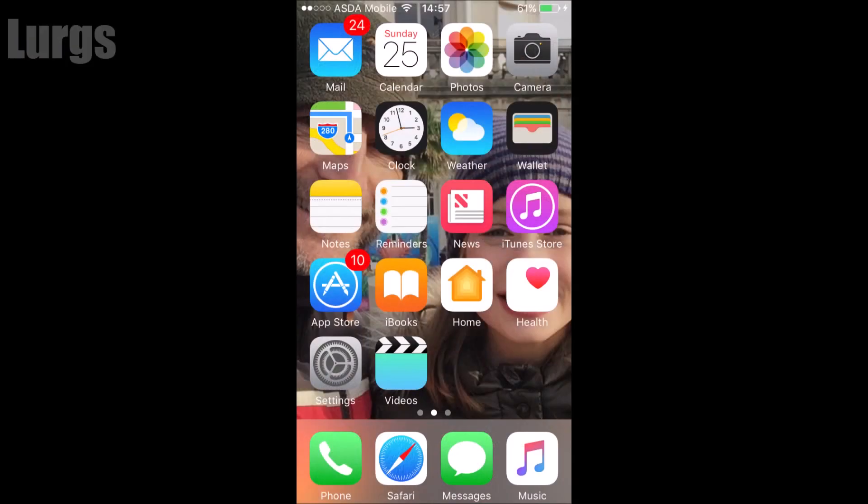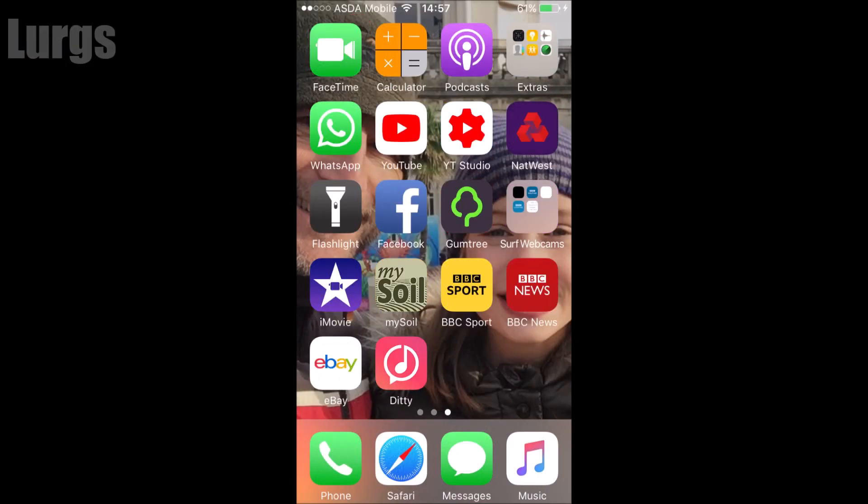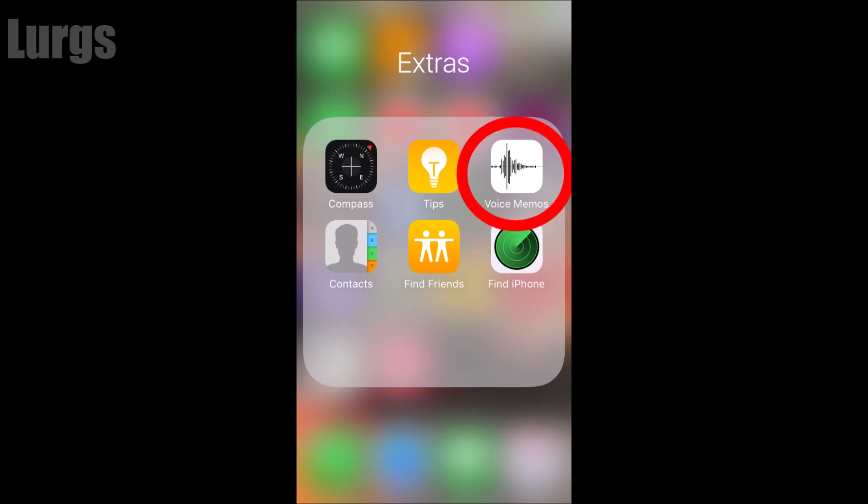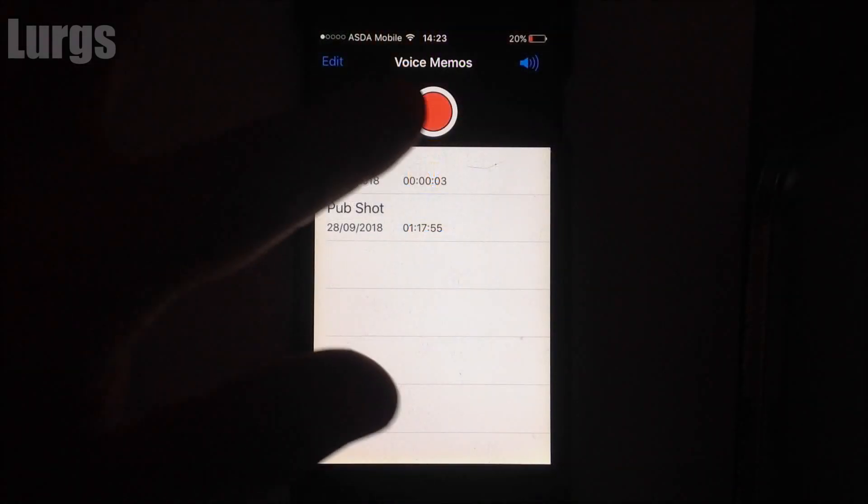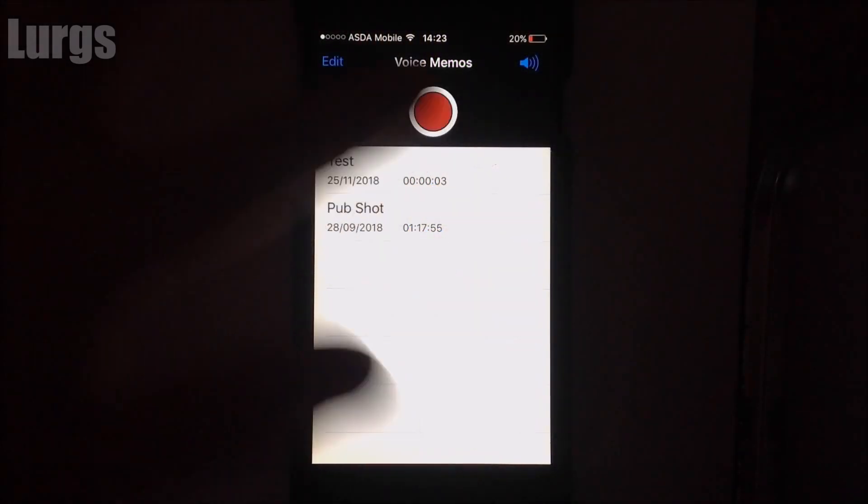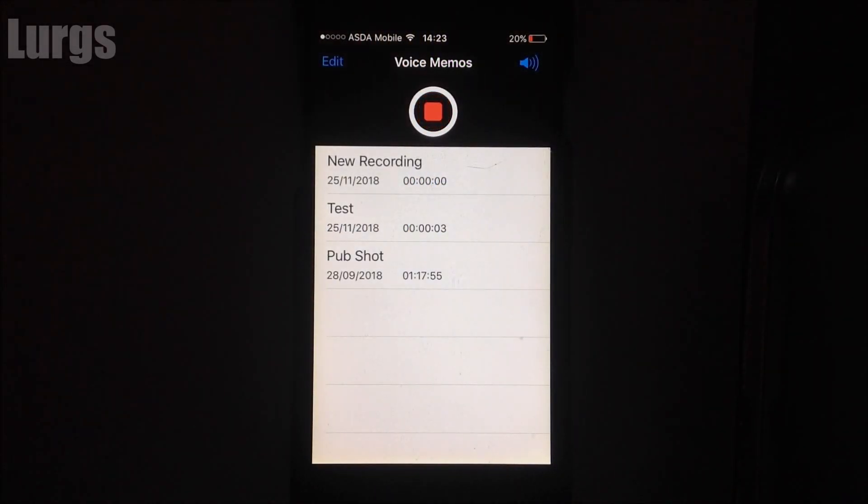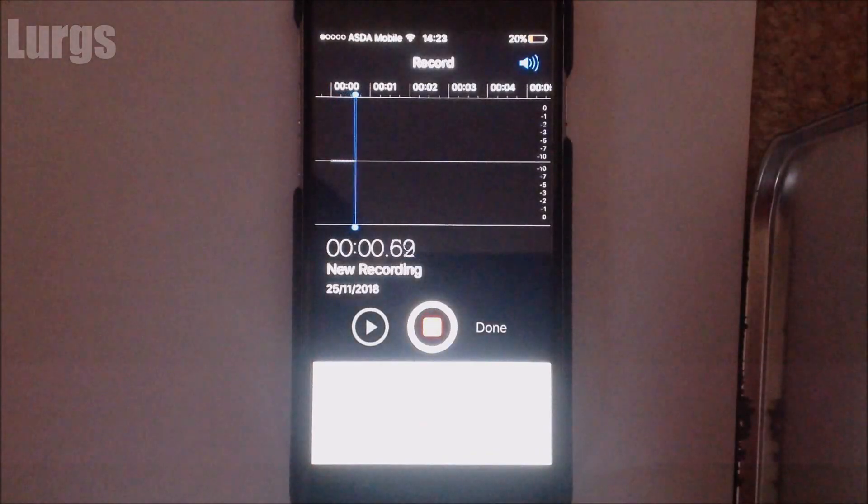Right, let's get cracking. So go to your iPhone and go to Extras, then select the voice memo application and let's just record a quick voice memo.